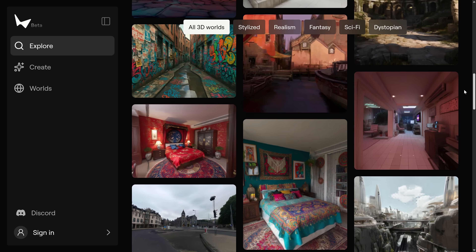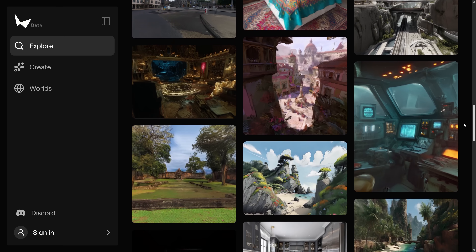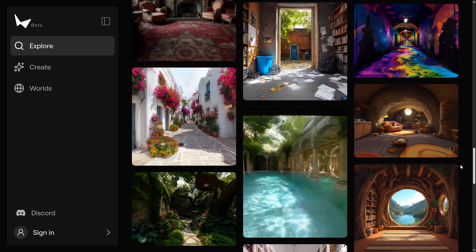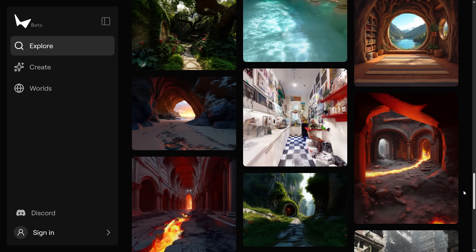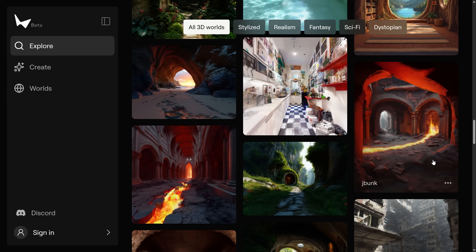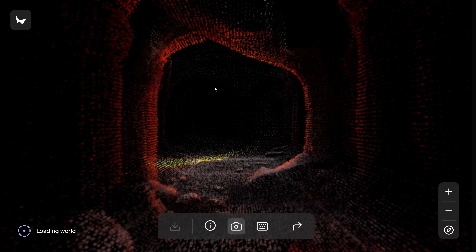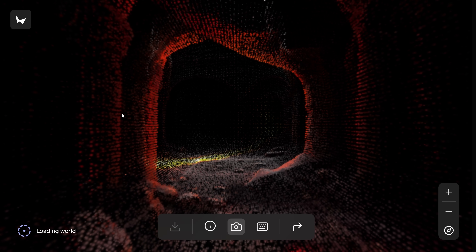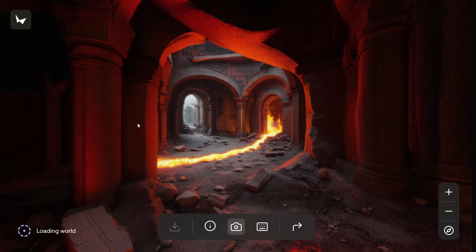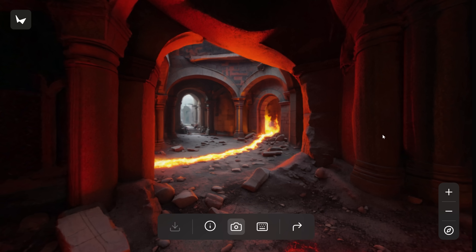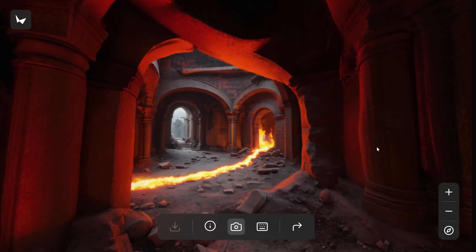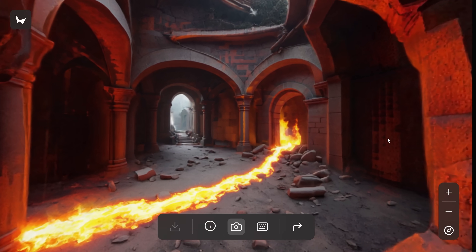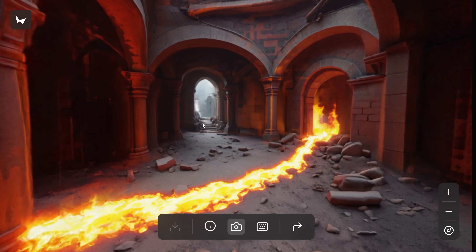You need to see this. This is a new tool that recently just dropped, which allows you to take a single image and, using AI, generate an entire 3D playable world.